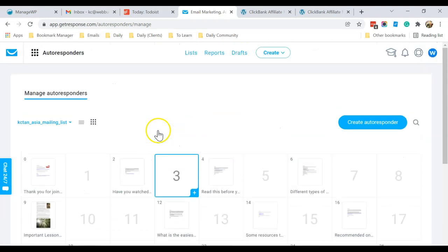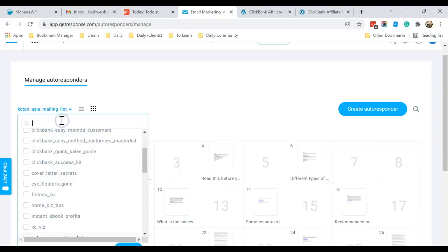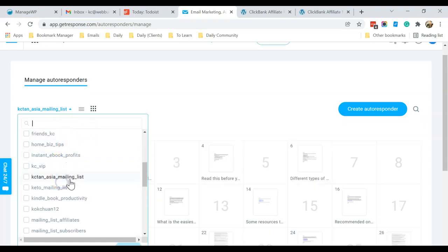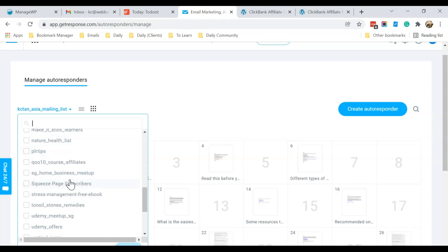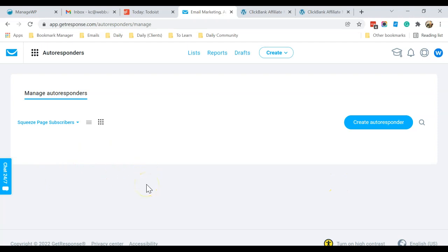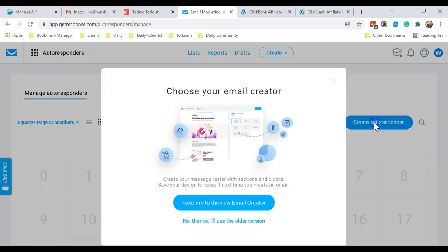These are the emails I've drafted and written for this mailing list. Now let's select the mailing list you have created. For this video, the mailing list I've created is called 'Squeeze Page Subscribers'. Click Apply and you can see that right now there is no email because it's a new list I created two videos ago. Click on Create Autoresponder.